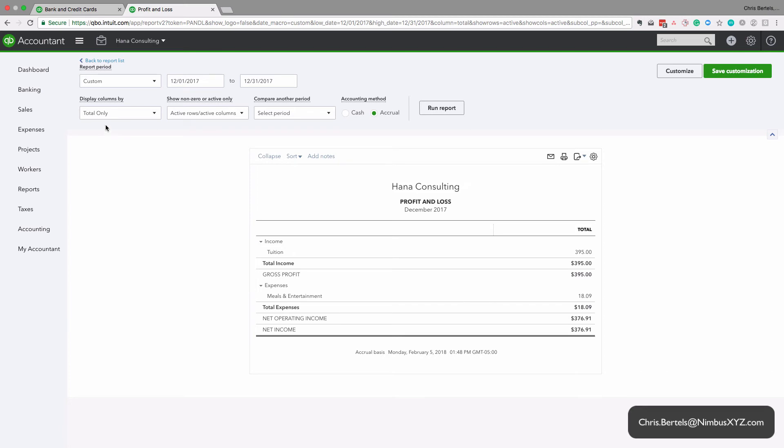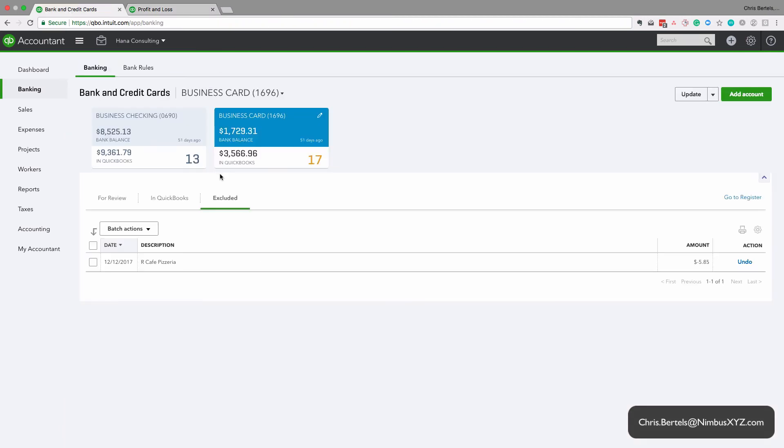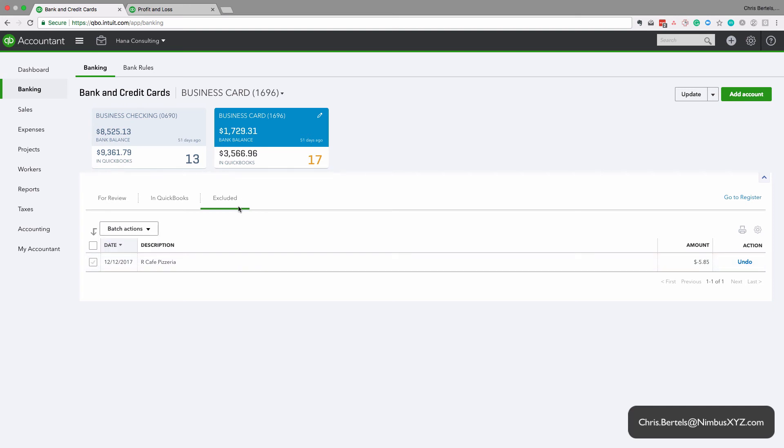So if you want, what you can do is just really quickly you can delete it if you want. I tend to just keep it in the excluded tab. It doesn't really matter.